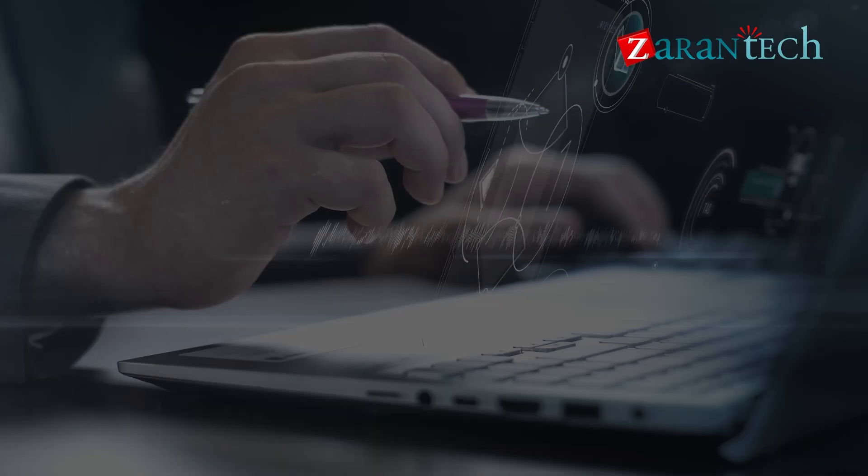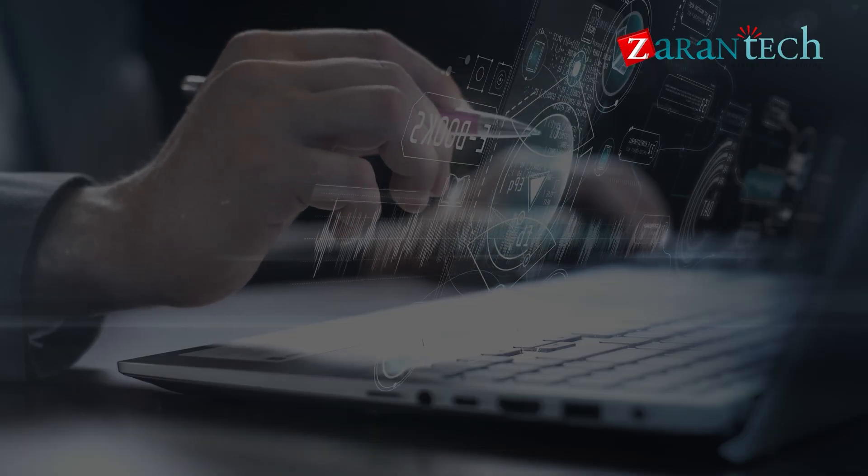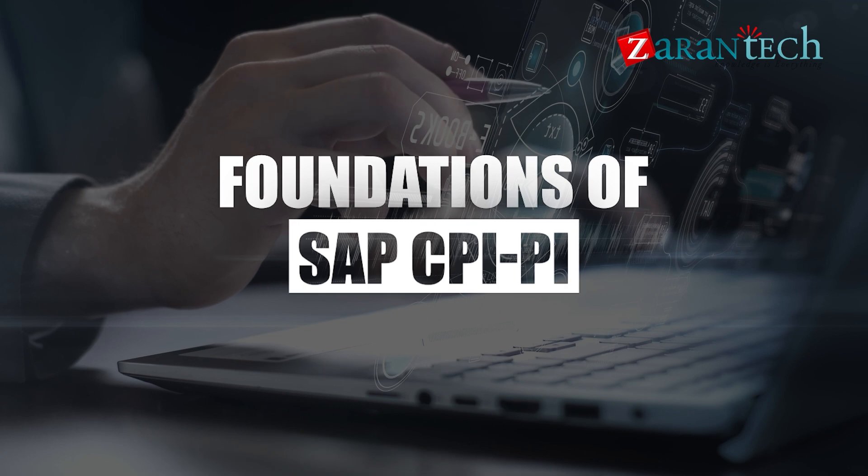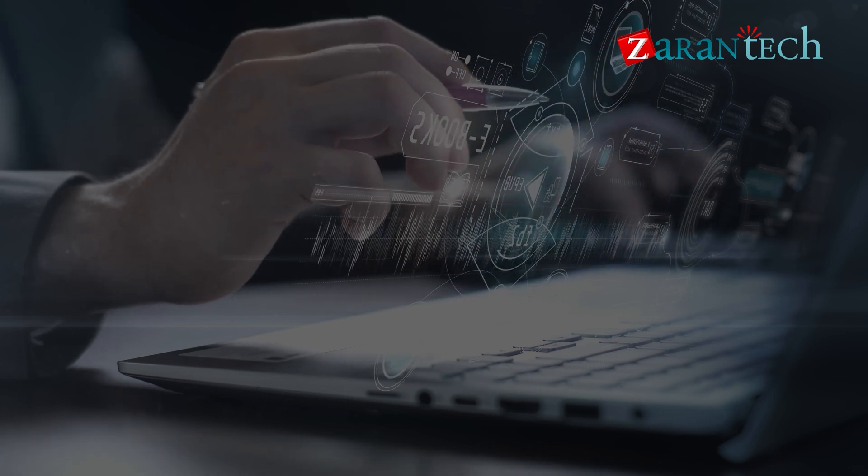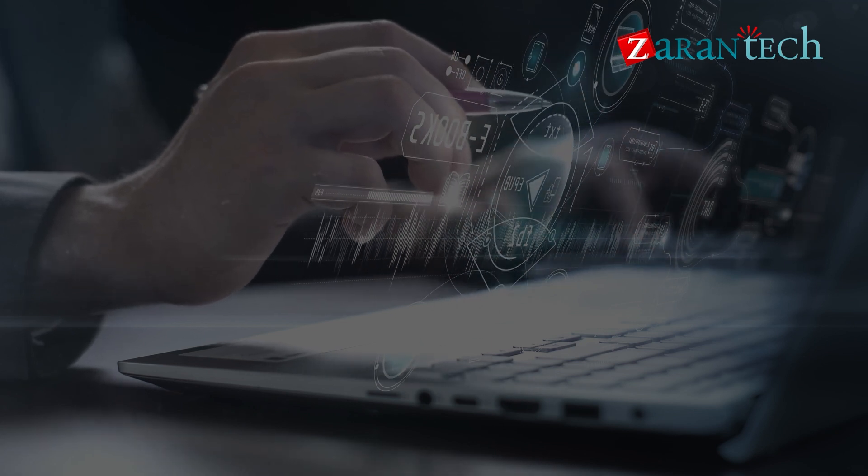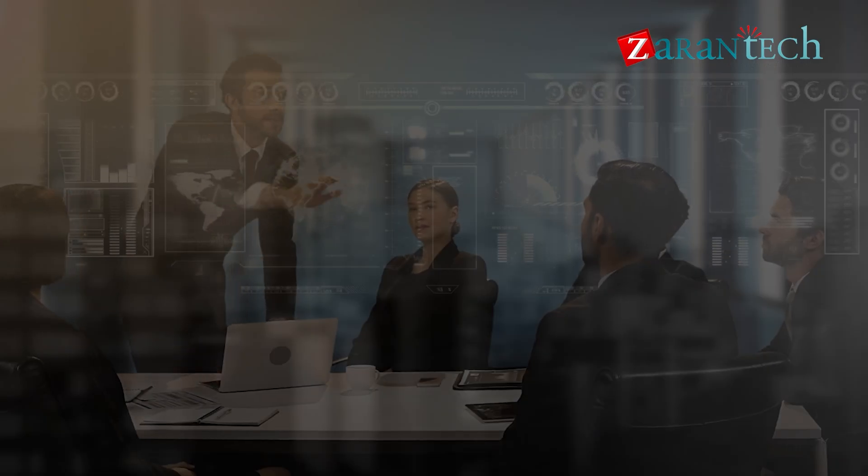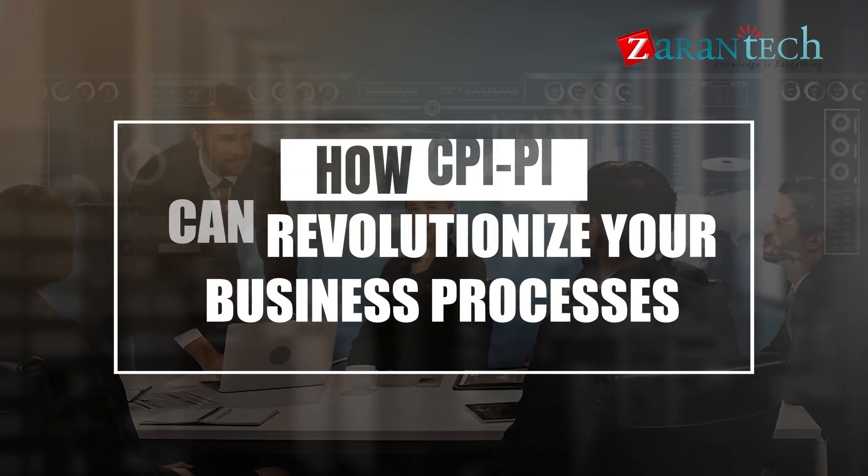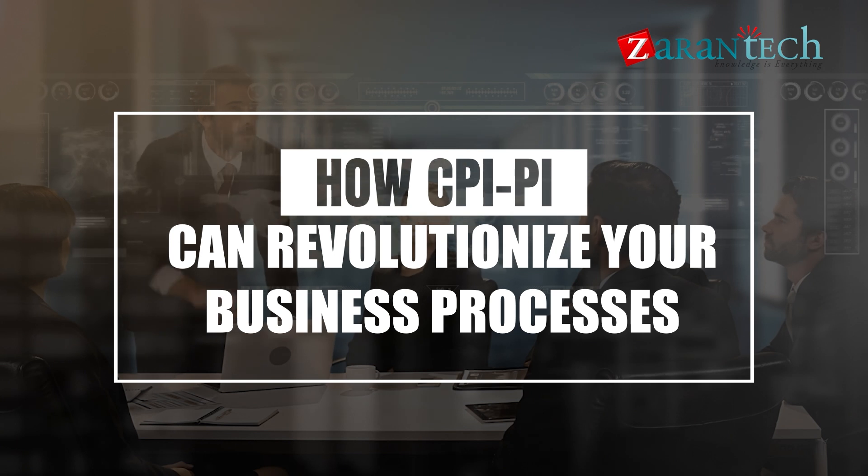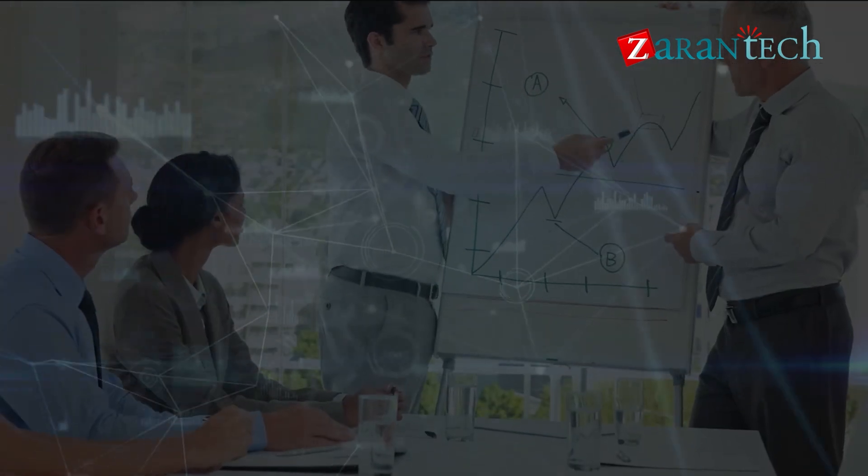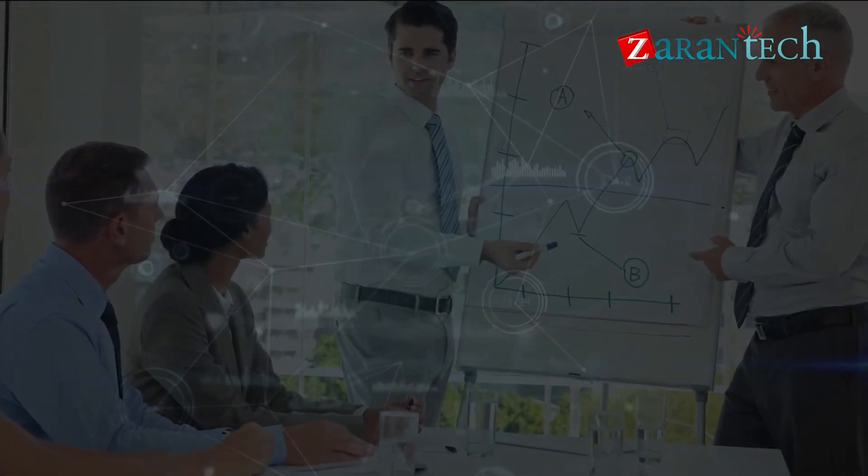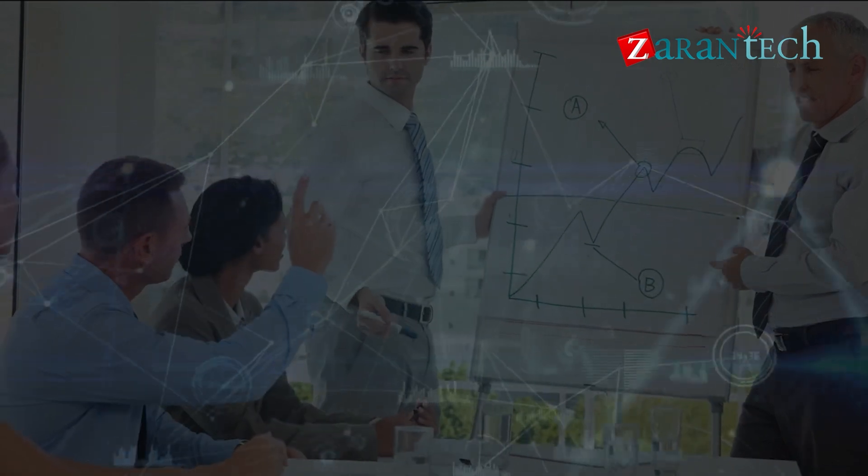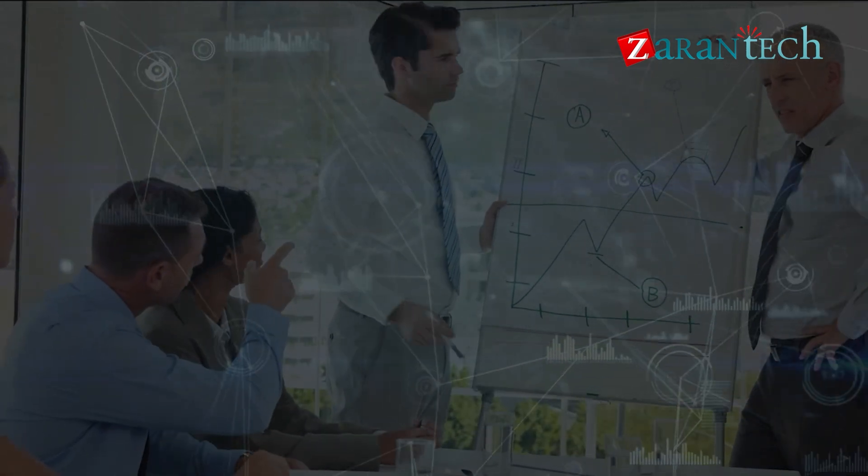In this course, we'll start by laying down the foundations of SAP CPI-PI and understanding its core concepts and architecture. Then, we'll dive into practical examples and use cases, exploring how CPI-PI can revolutionize your business processes. Finally, we'll equip you with the skills and knowledge to leverage CPI-PI effectively in your projects.